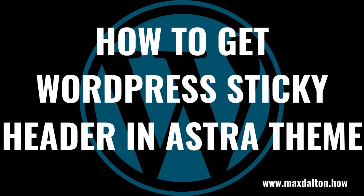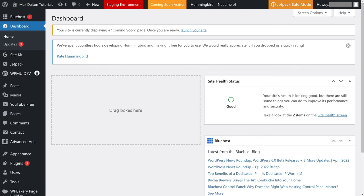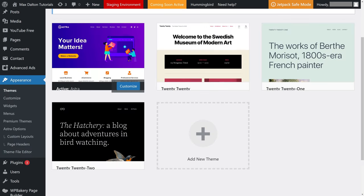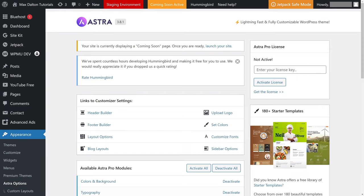Now let's walk through the steps to set up a sticky WordPress header in the Astra theme. Step 1: Navigate to your WordPress home screen and then click Appearance in the menu on the left side of your screen. An expanded menu is shown. Step 2: Click Astra Options in this menu.